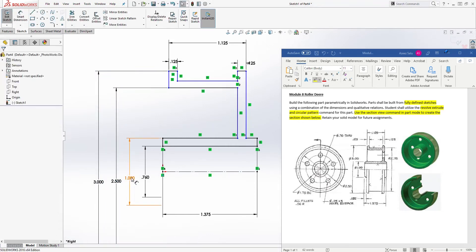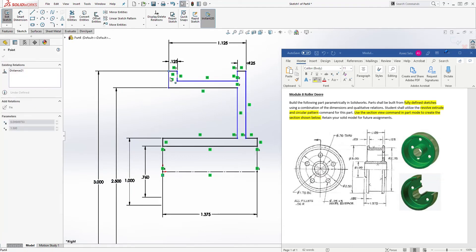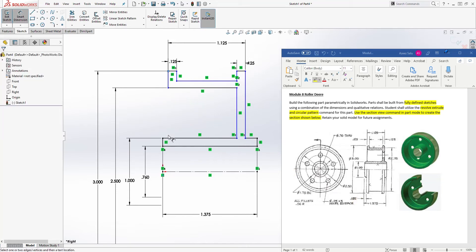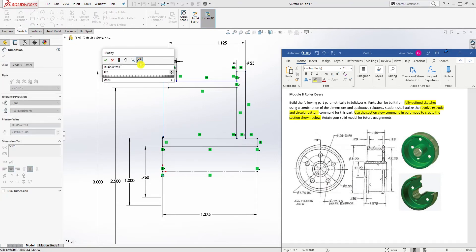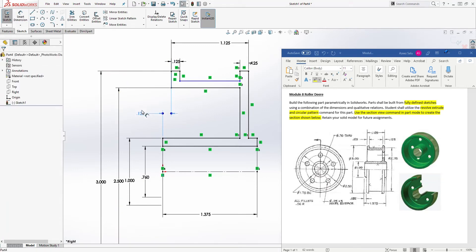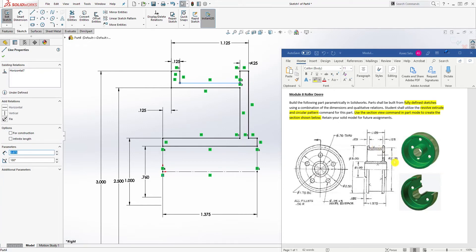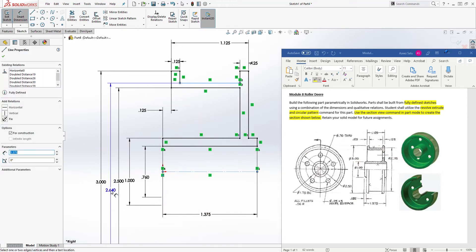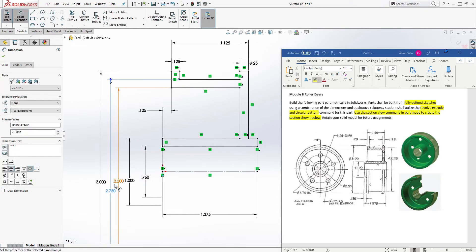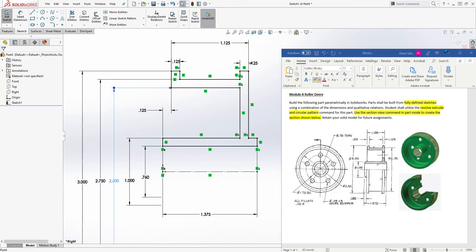Let me arrange everything so you can see it. We are still missing a dimension — from this face, this line to that face, is 0.125. The only dimension we need now is 2.75. So we add the dimension from this line to that line: 2.75. Please review your dimensions and make sure I didn't miss any. Everything looks good — our sketch is fully defined. That is the first step.